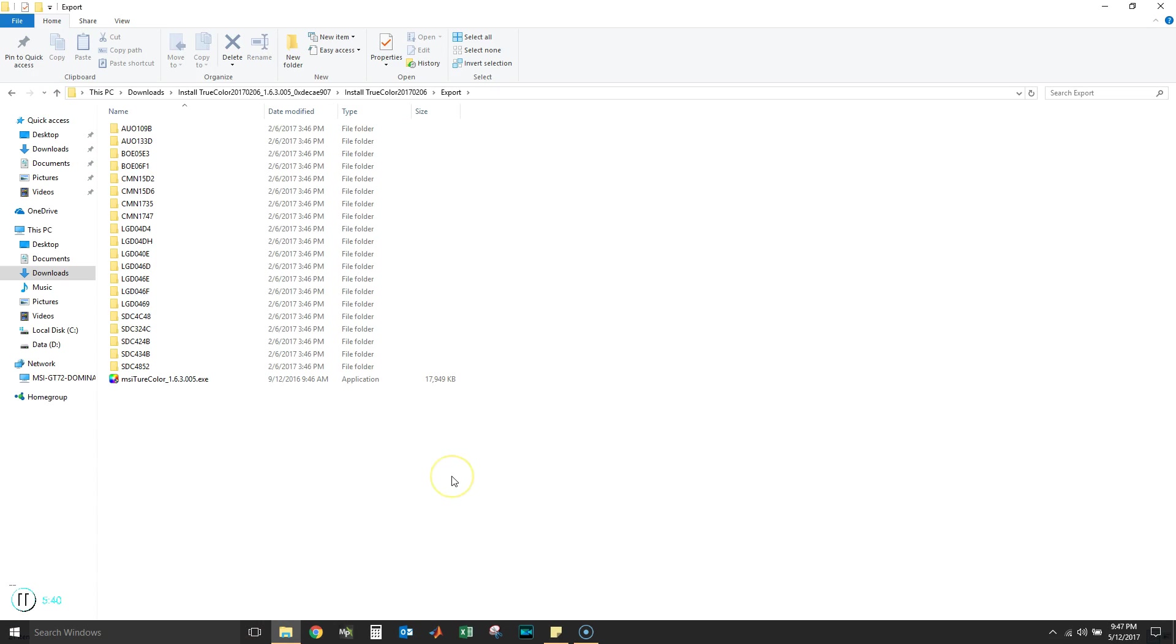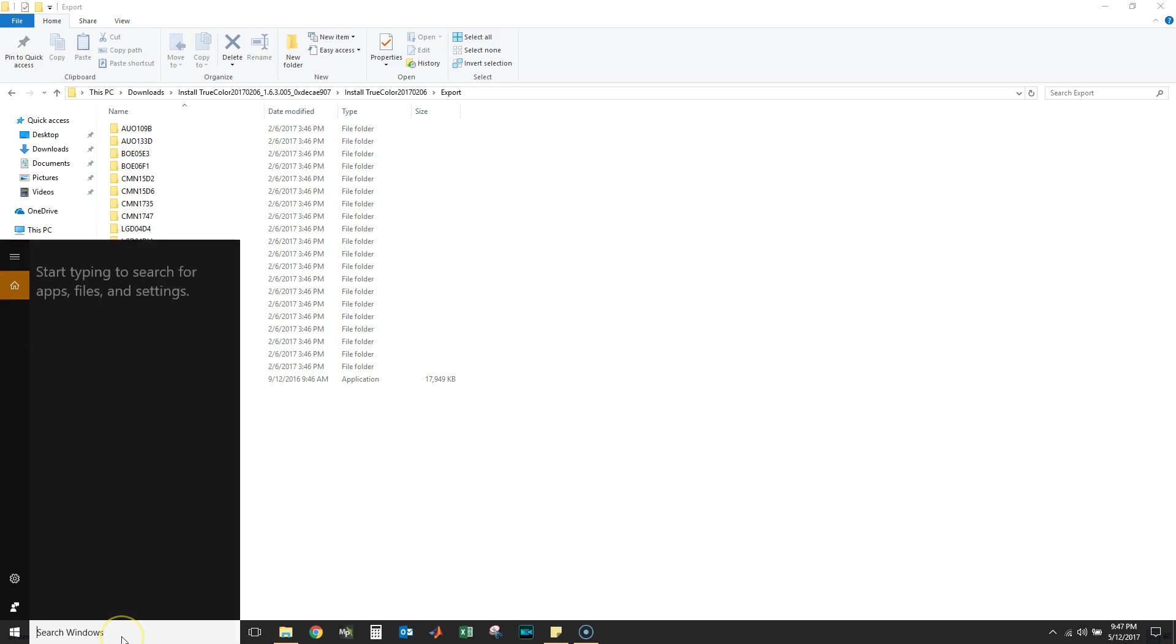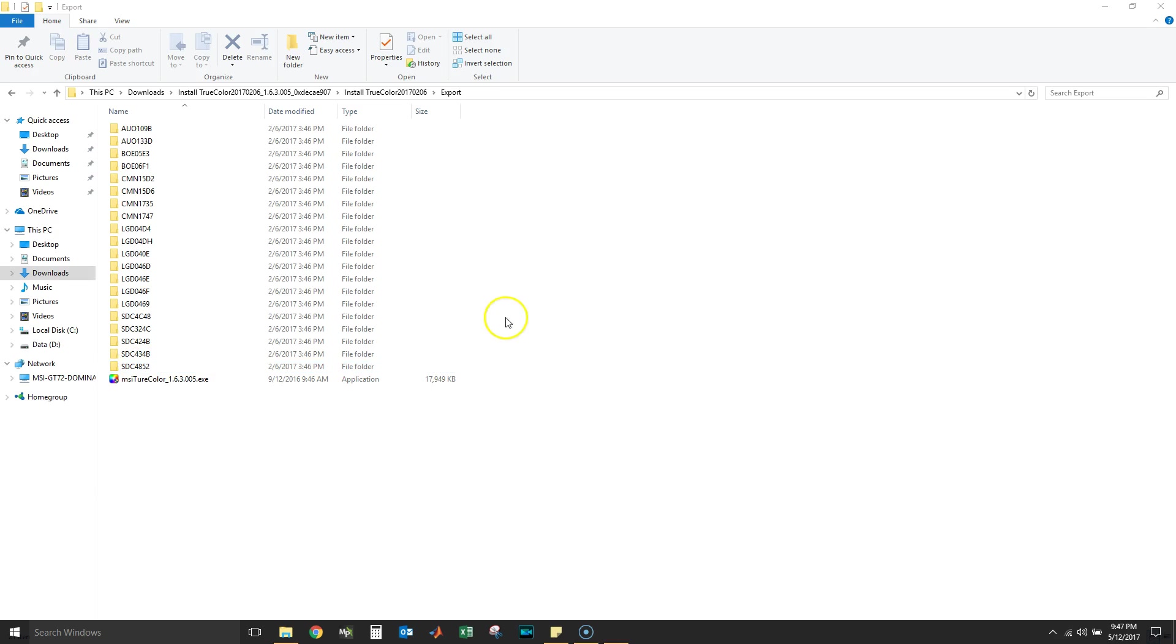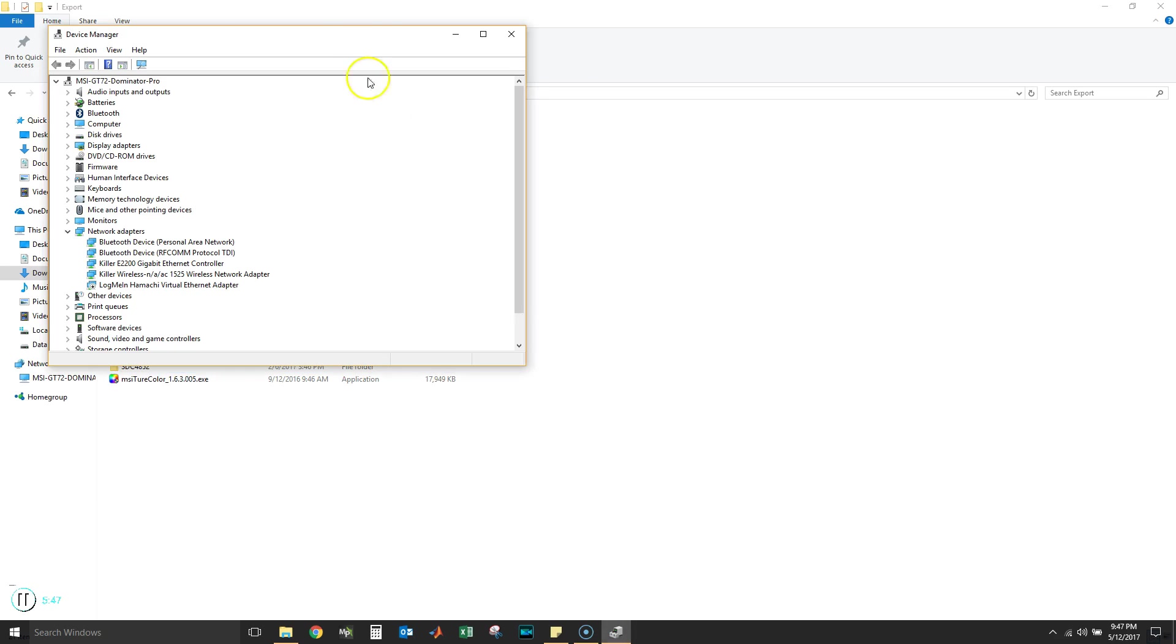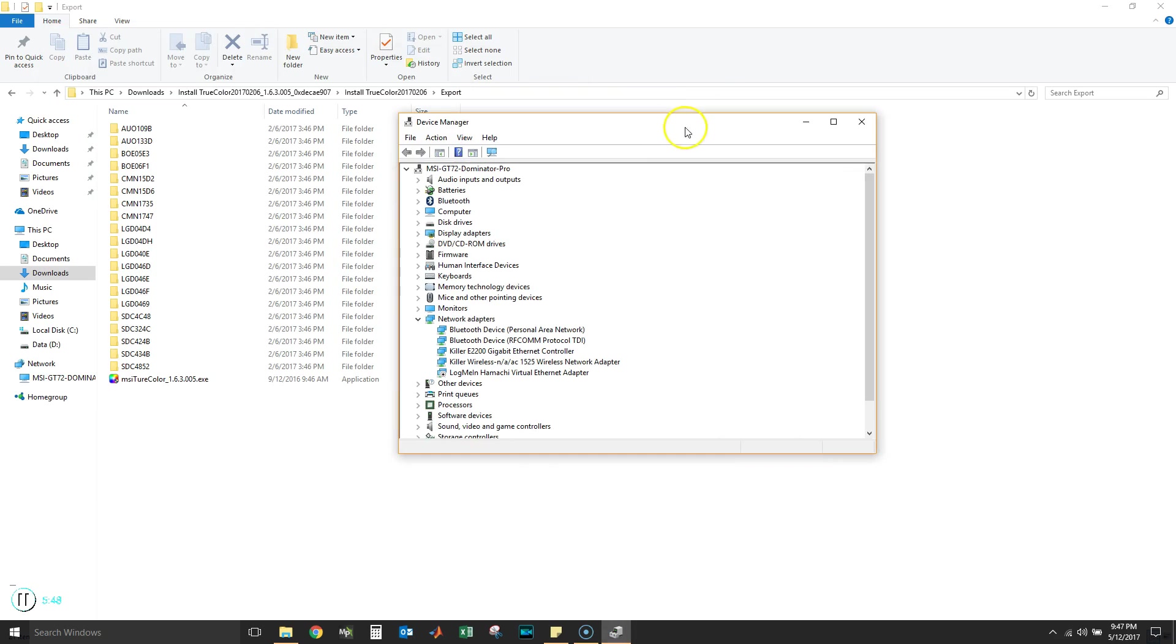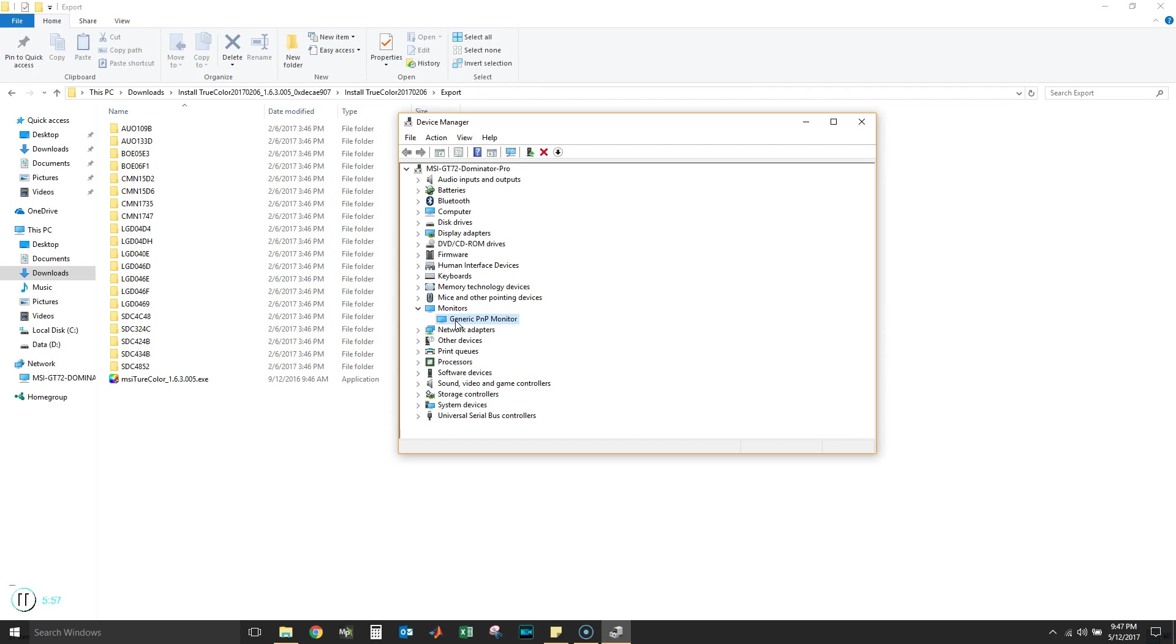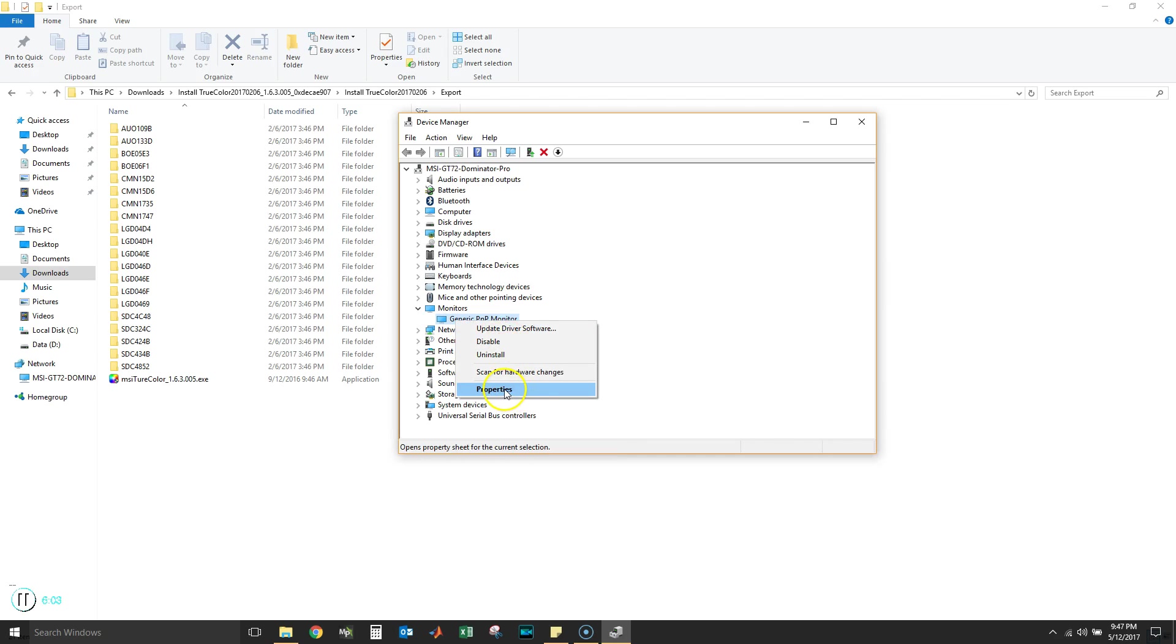In order to find the monitor that we have, we're gonna go to Device Manager. We're gonna go to the monitor section, which is right here. I had to disconnect my two external monitors, so please make sure you do that so you don't confuse your monitors.